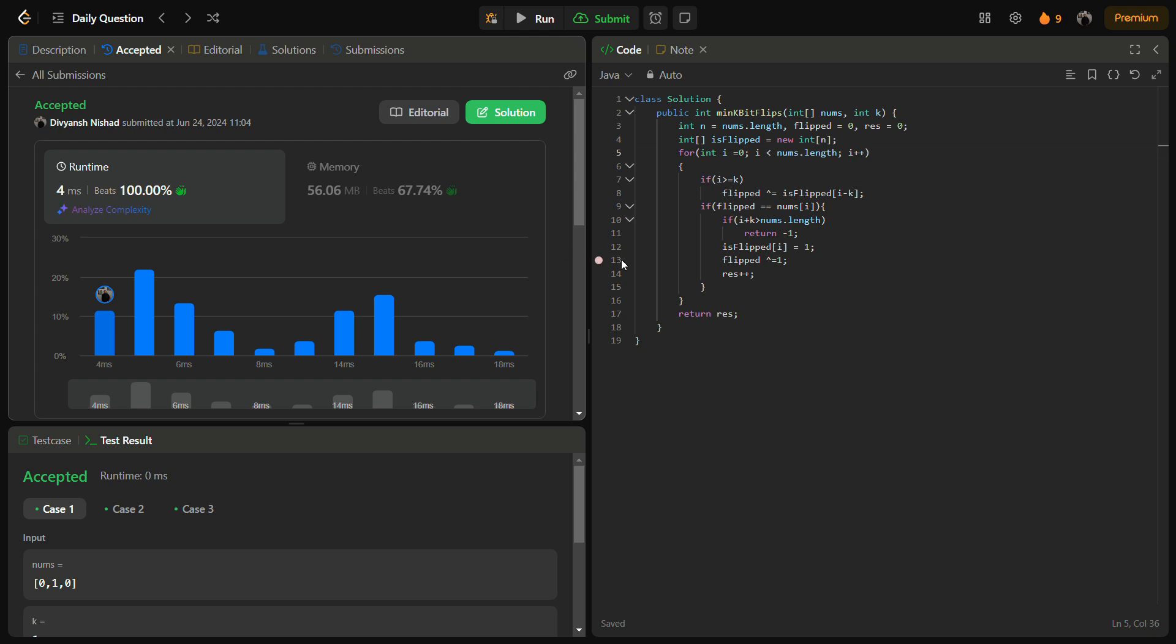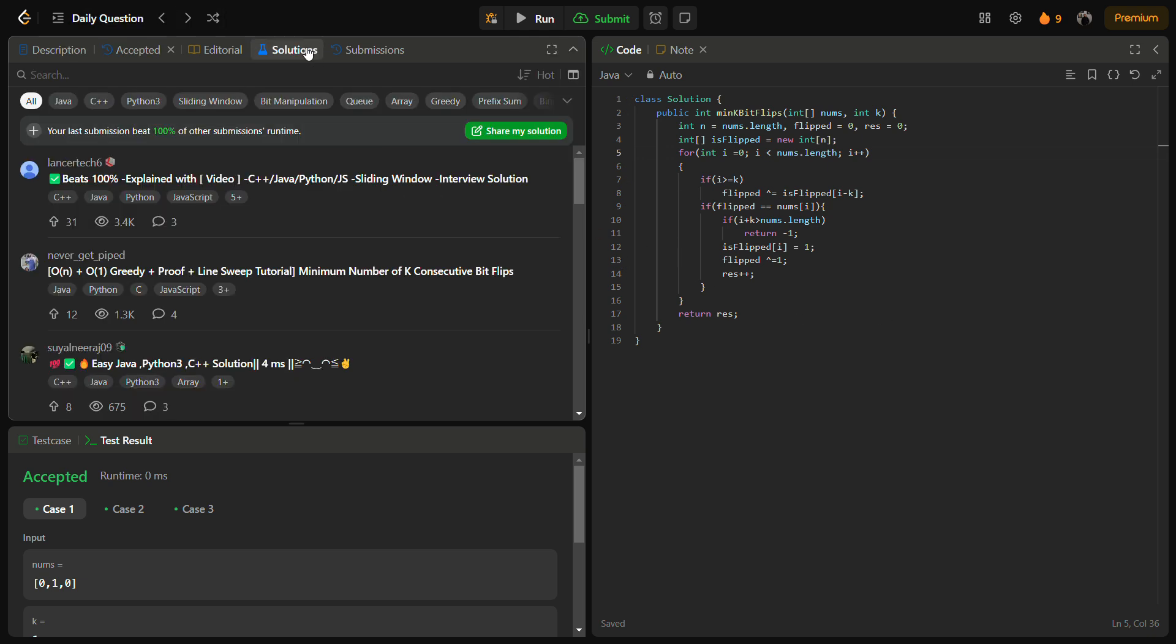Yes, the hidden test cases also pass with good time complexity and good memory complexity. The time complexity for this solution is O(n) and the space complexity is also O(n) because we are using an additional array is_flipped. Time complexity is O(n) because we are iterating over the nums array.